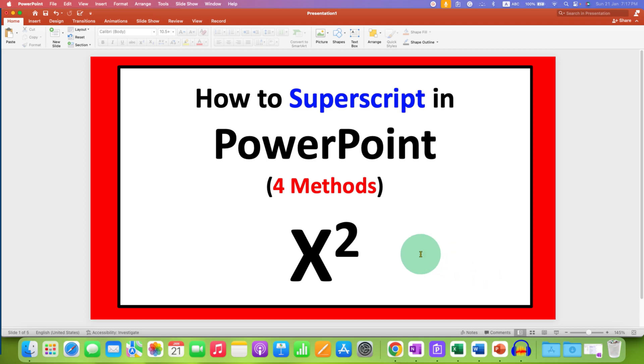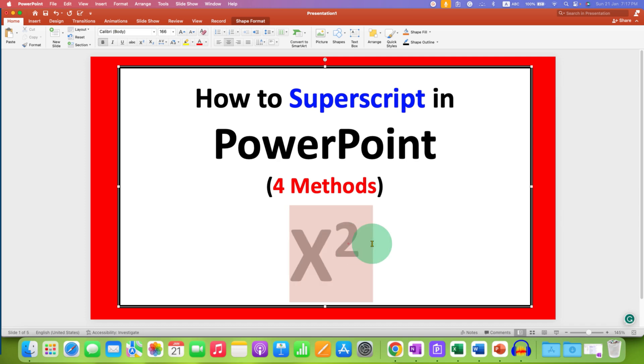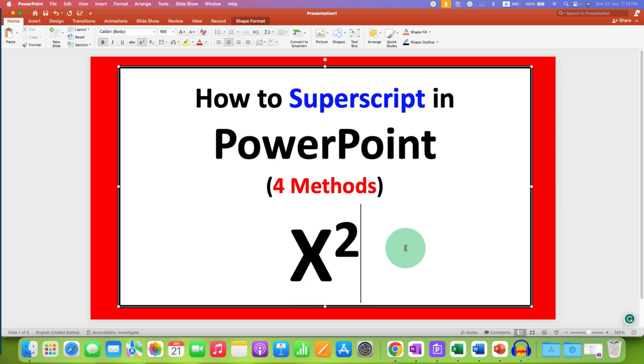In this video, you will see how to superscript in PowerPoint. There are four methods to type superscript in PowerPoint. Let's see each method one by one.